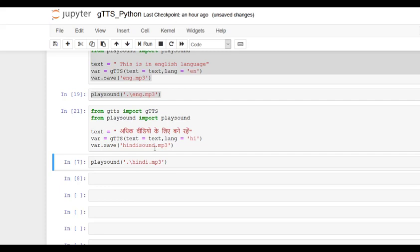I changed the name to Hindi sound because I already had this Hindi.mp3 in my file structure. So I'm going to change it here also.